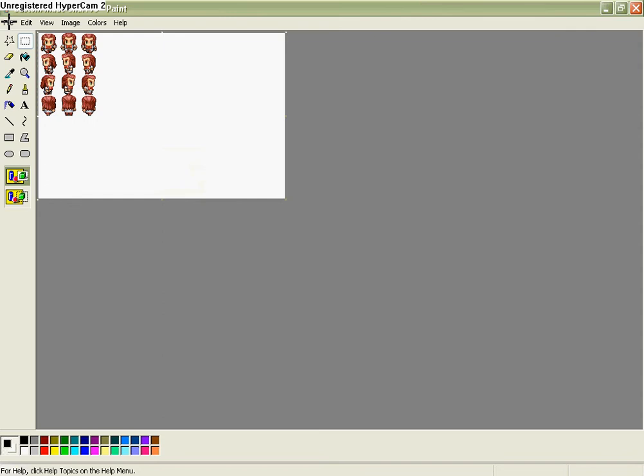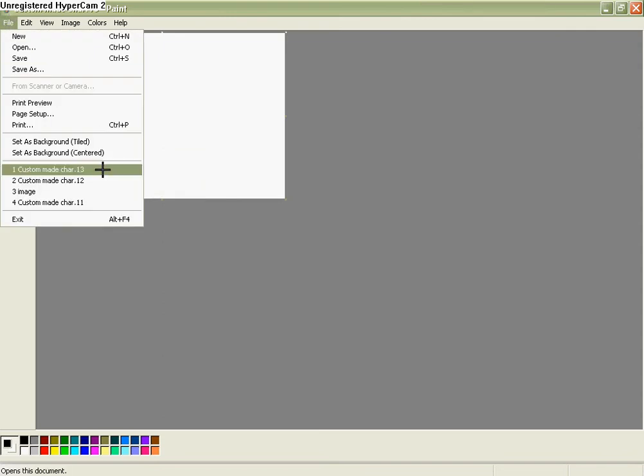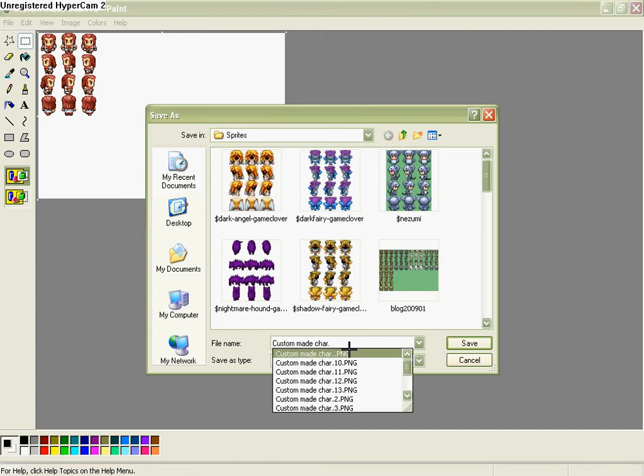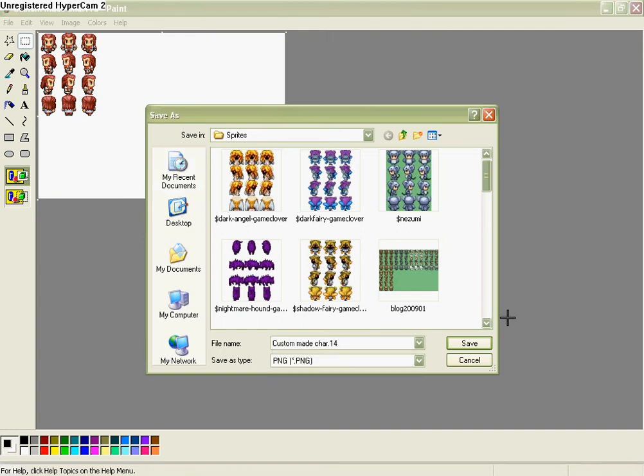Well, in your case, it'll be image. And then you save custom character dot 14. So I made 13 before.